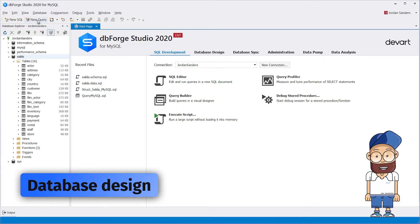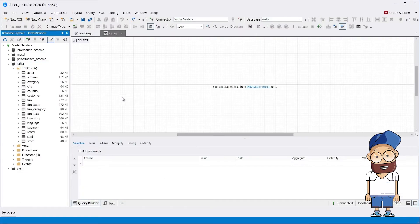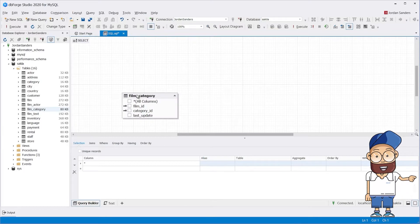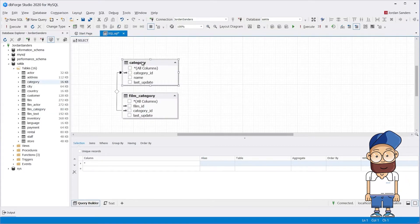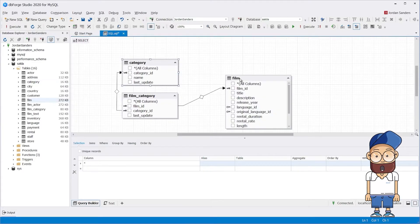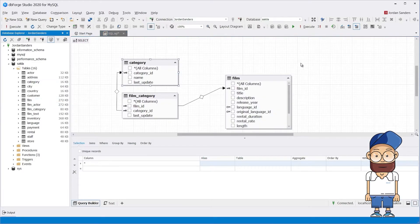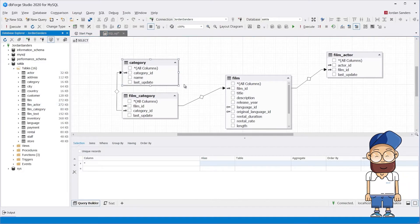Database design: DBForge Studio for MySQL provides a rich toolbox with a user-friendly interface. With its help, you can analyze, reverse engineer, print, customize, or perform any other database design task.